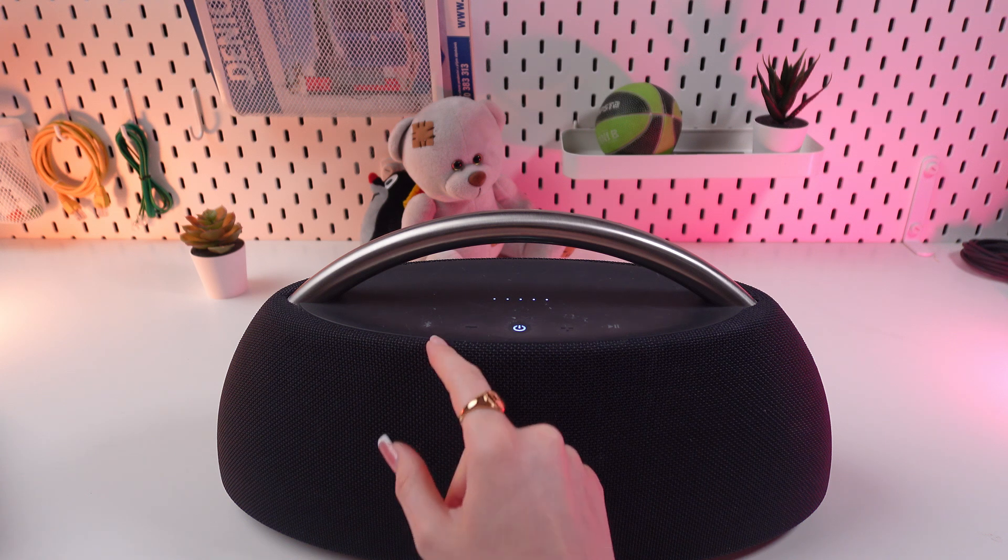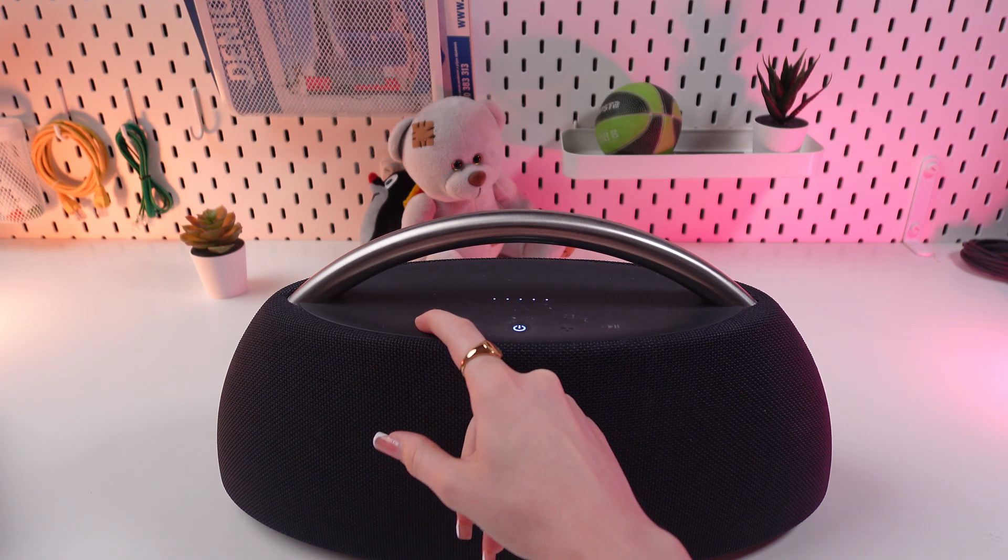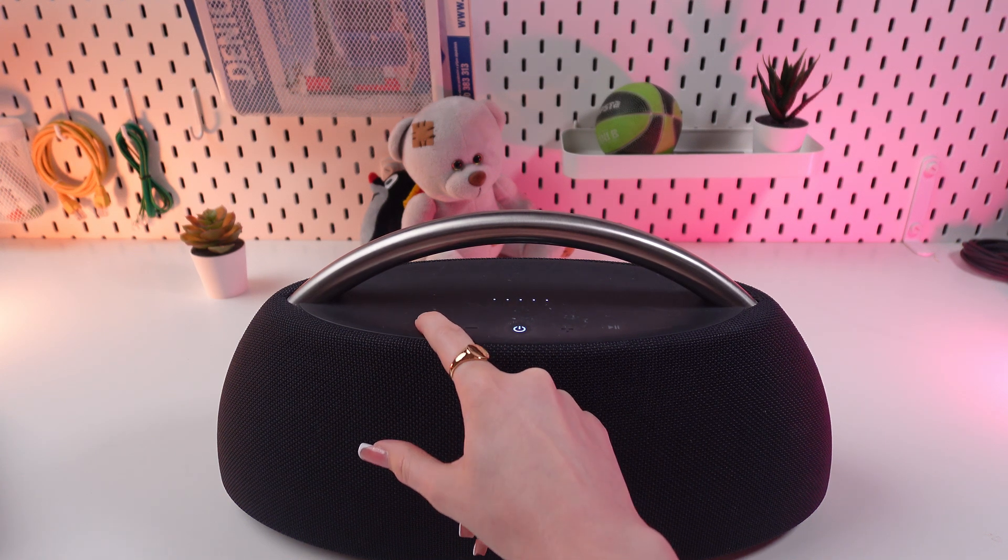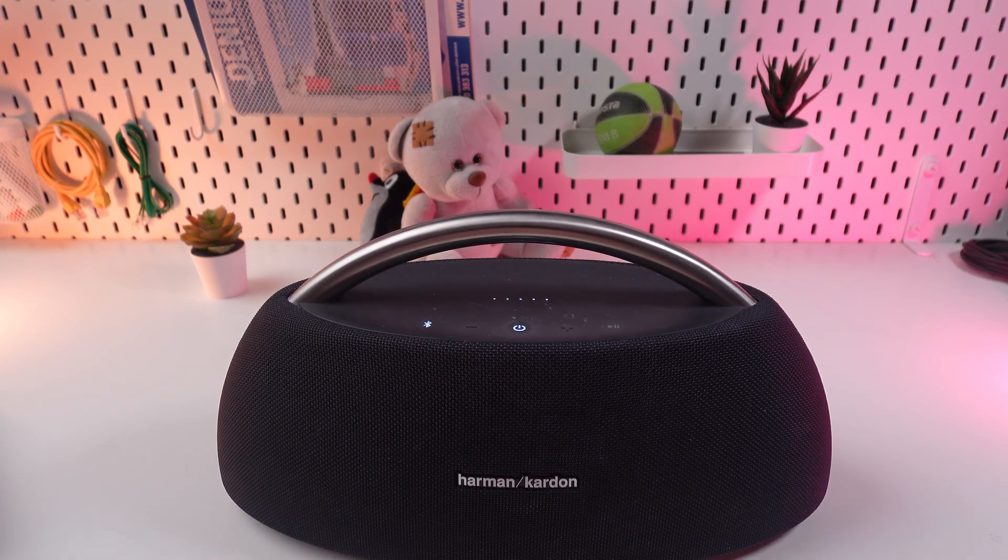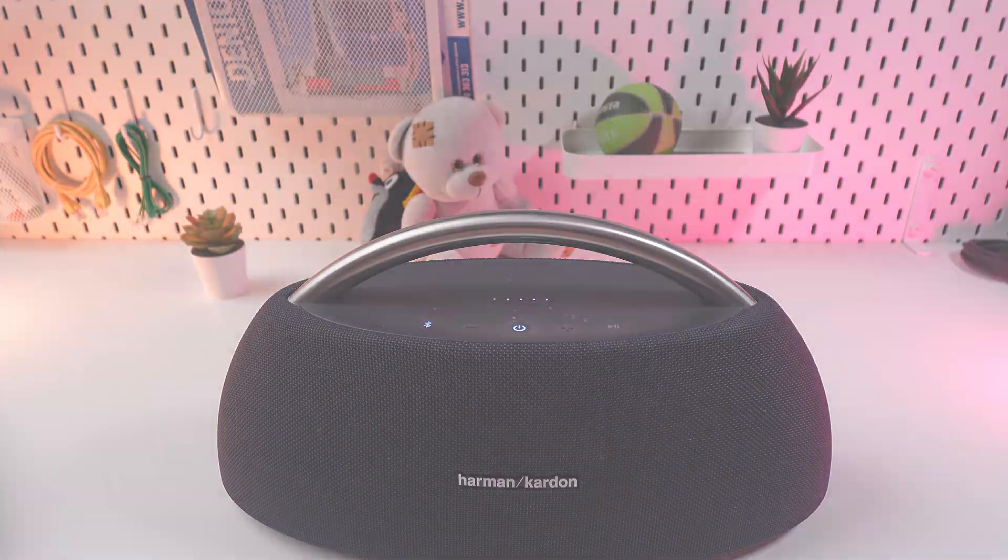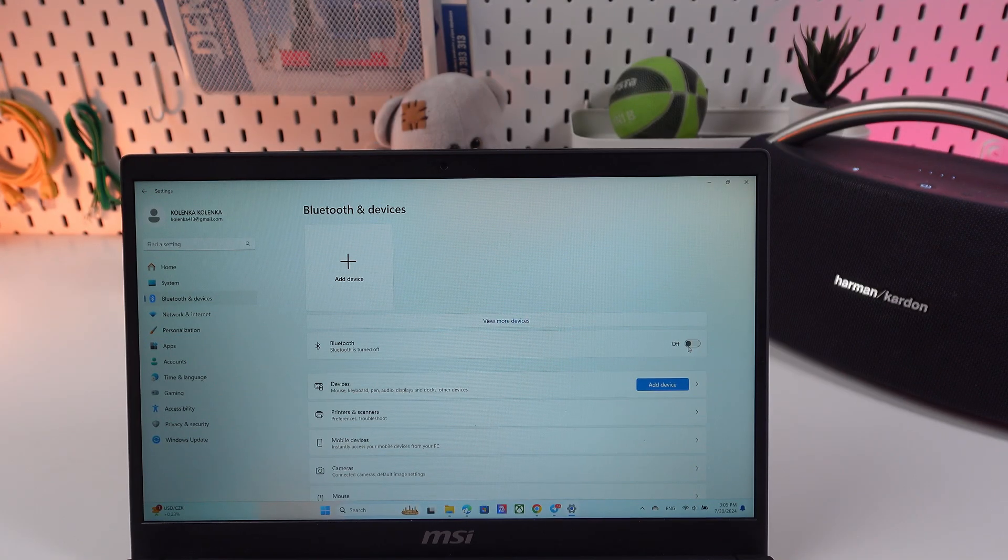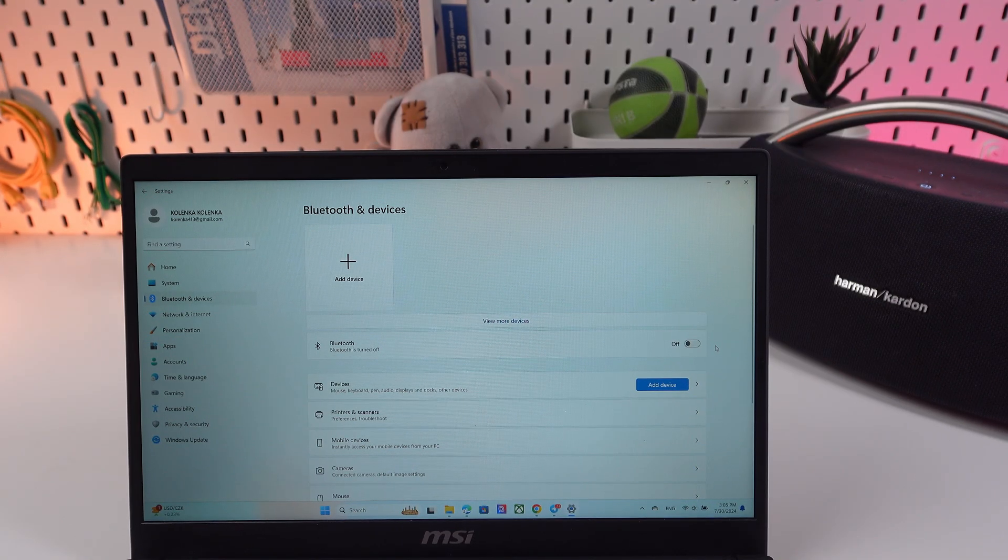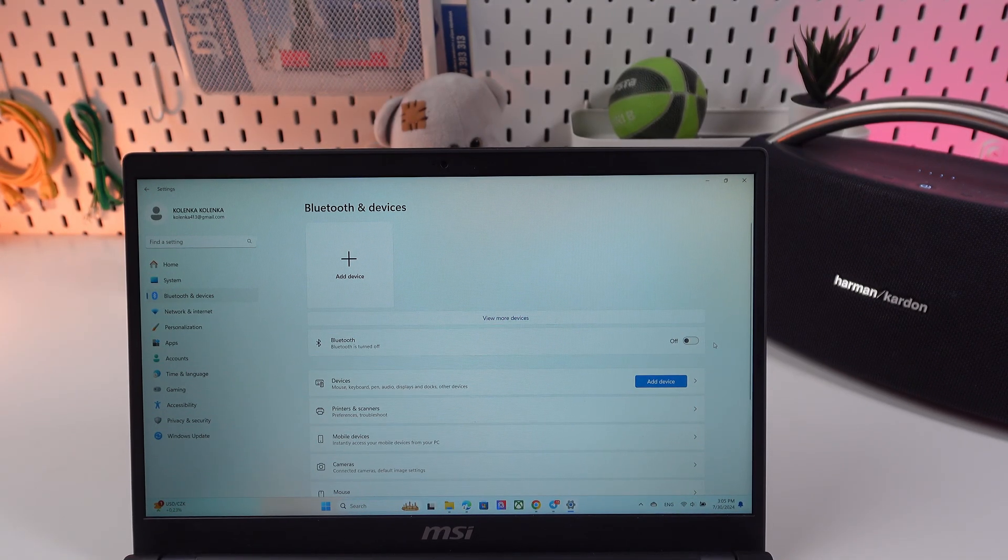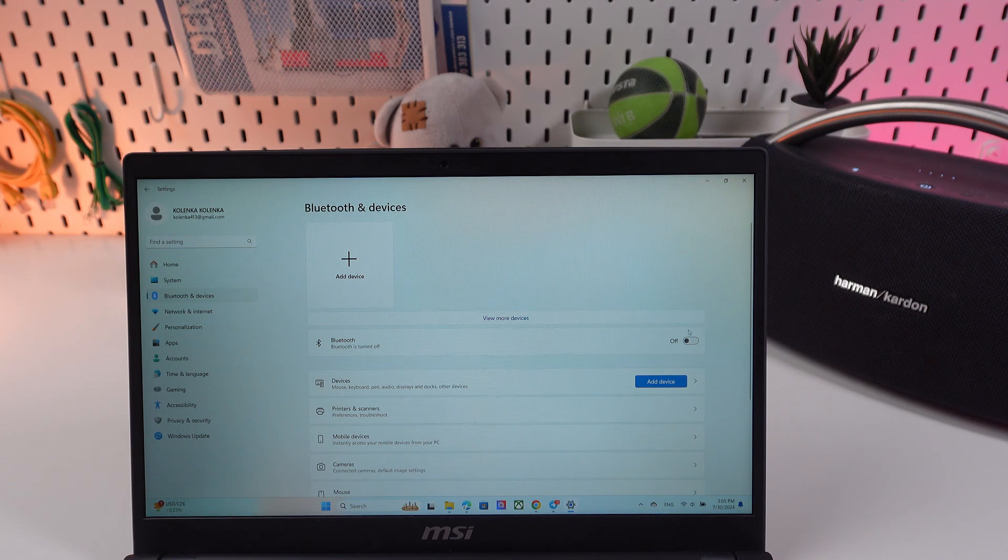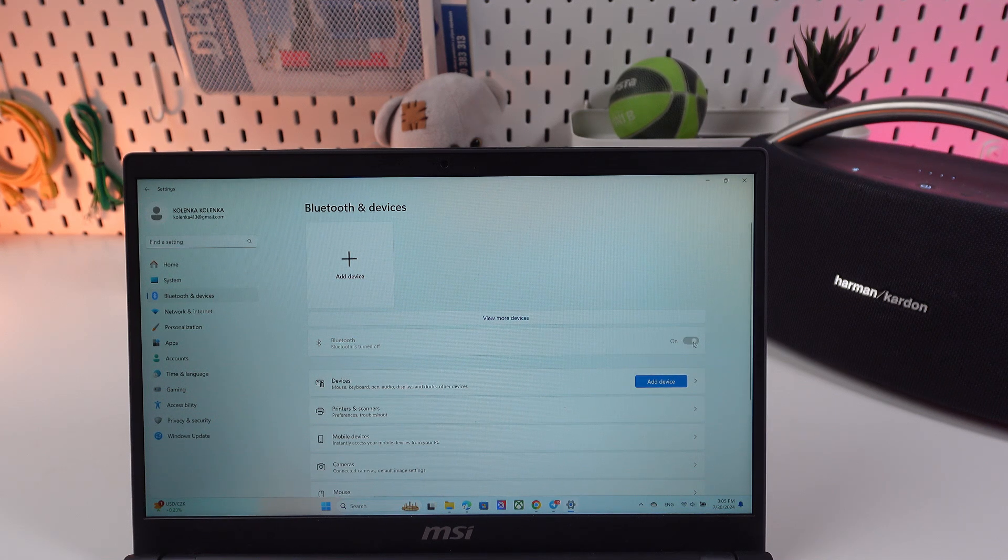And now we need to open settings on our PC, go in Bluetooth section, and right here we need to enable Bluetooth by clicking on this switcher.